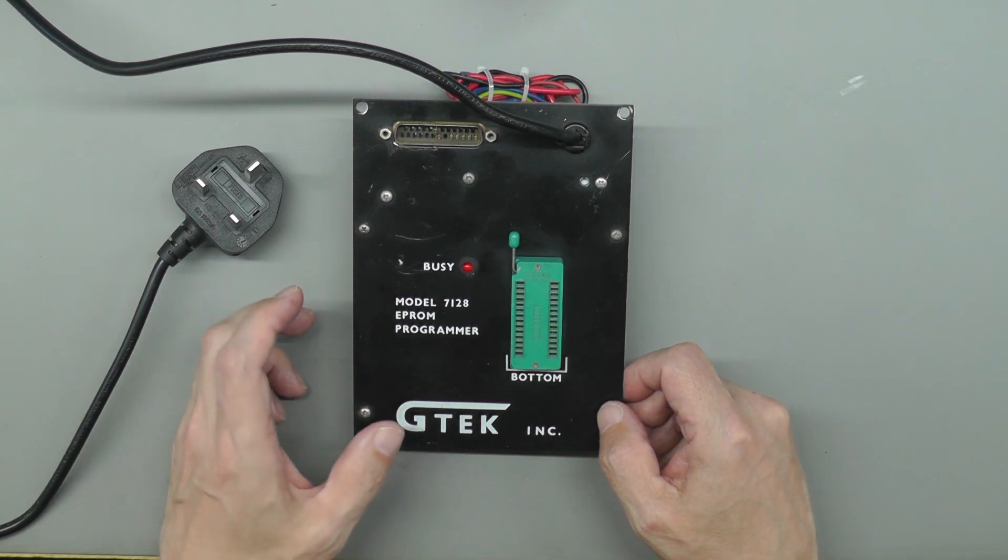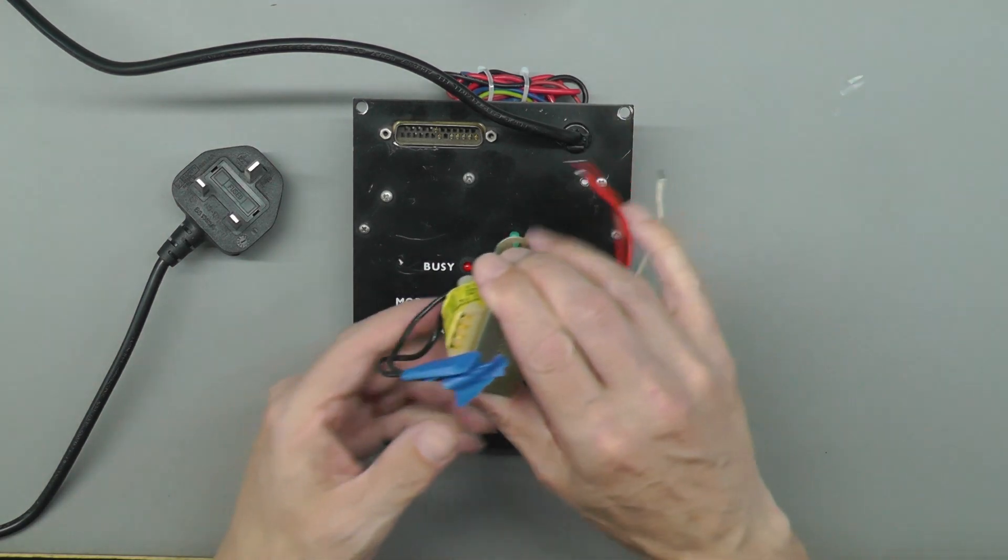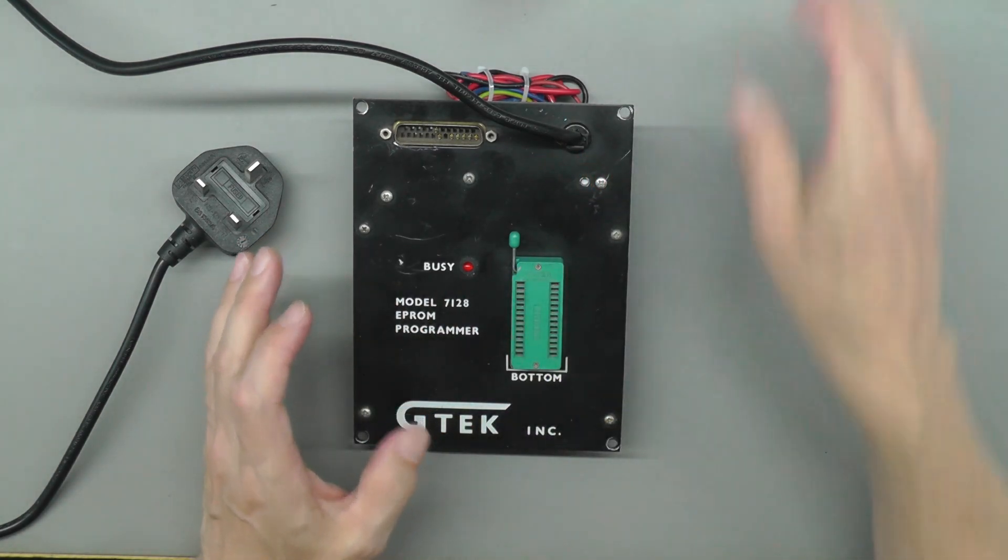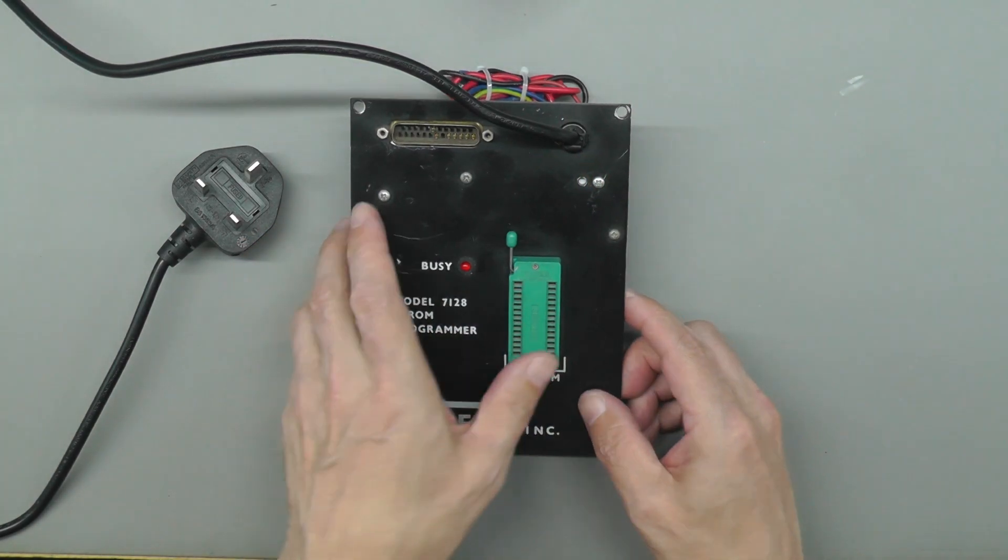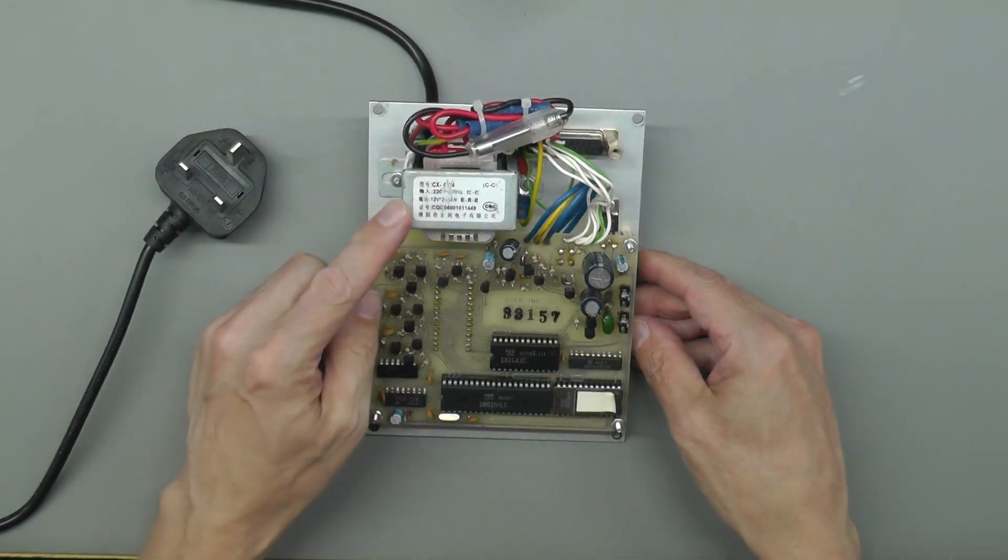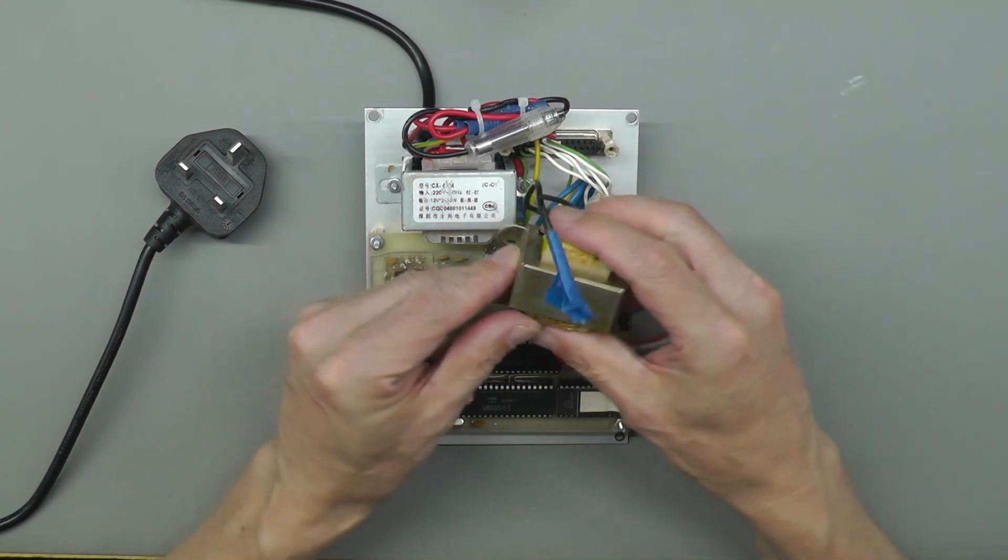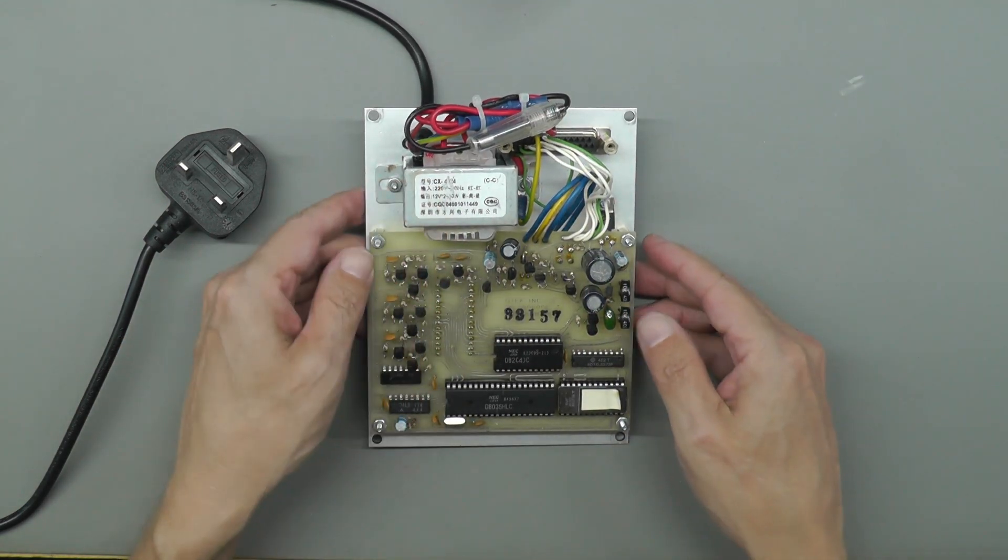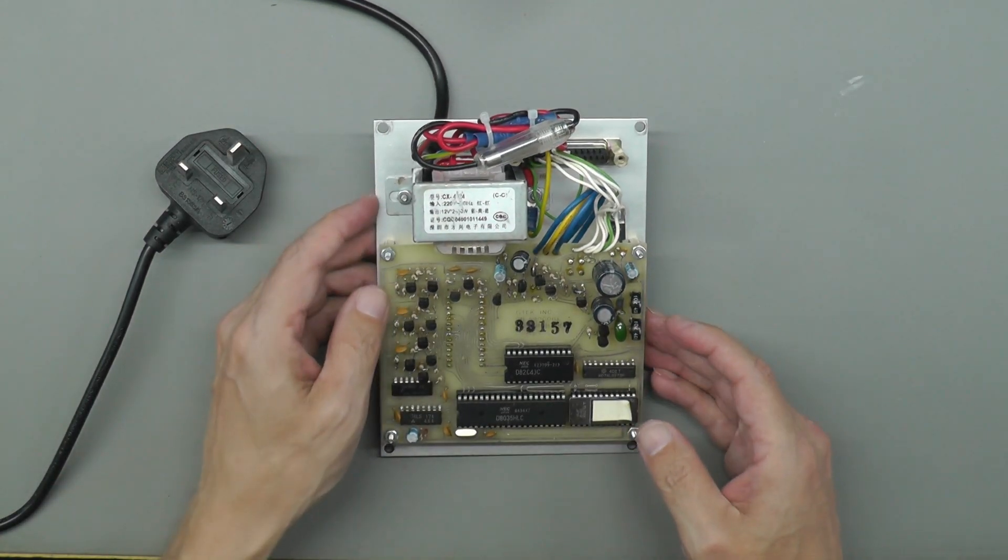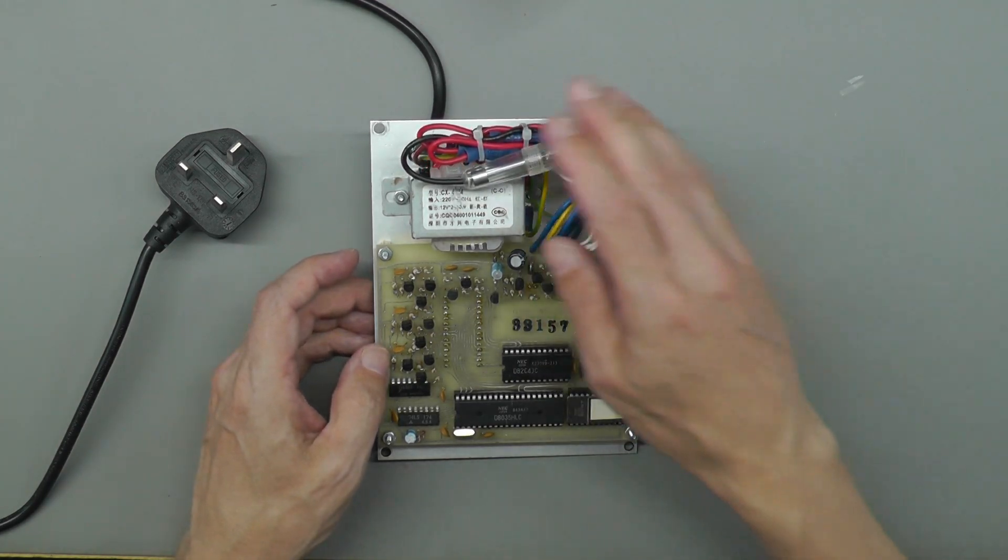At the end of that video I started removing the transformer, the 115 volt transformer, in order that I could fit a 240 volt one for the UK. So I've actually gone ahead and done that. Here it is, and it's slightly bigger than the original transformer but I did manage to shoehorn it in. I drilled an extra hole on the panel just to get it fitted and I've gone ahead and wired it up there.